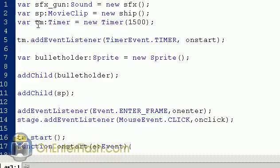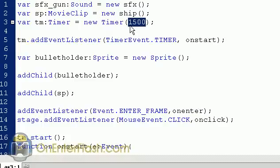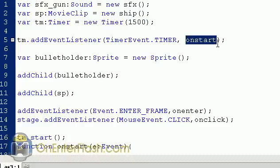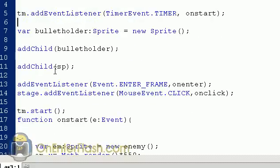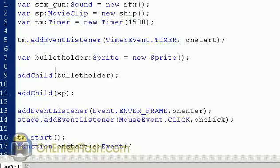This variable, tm, is set equal to a new timer. The number inside is the milliseconds — 1,000 equals 1 second, so I have it running at 1.5 seconds, meaning this timer goes off every 1.5 seconds. We take the timer and put an event listener on it — the event is a TimerEvent.TIMER, and the function that handles it is onStart. That's how we generate the bad guys every 1.5 seconds.